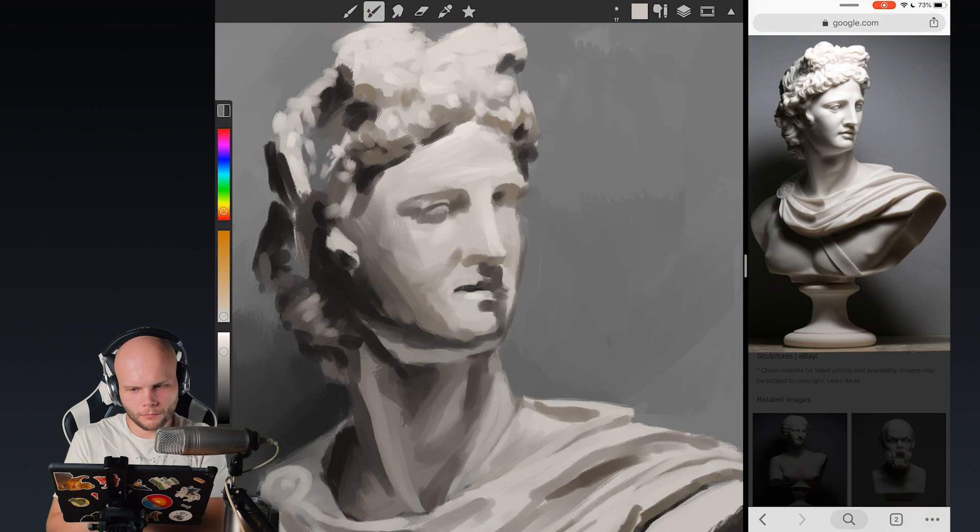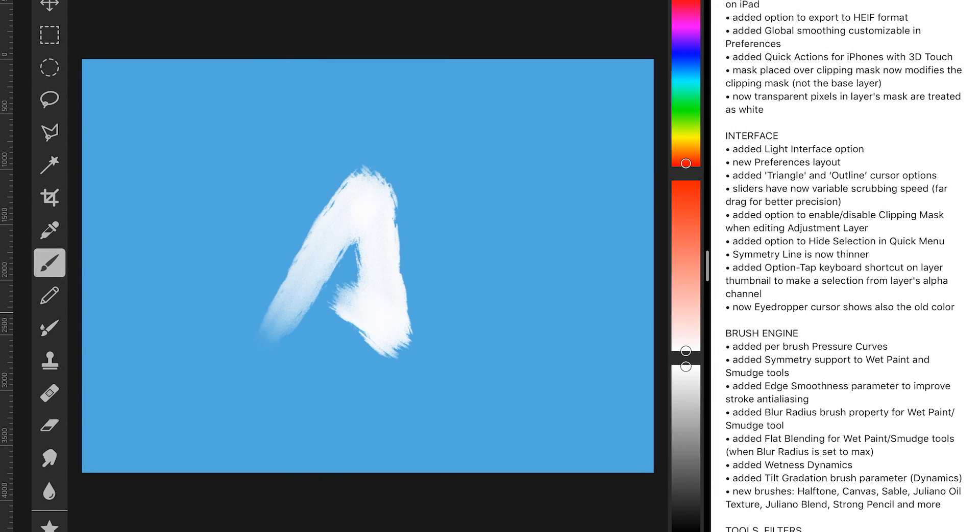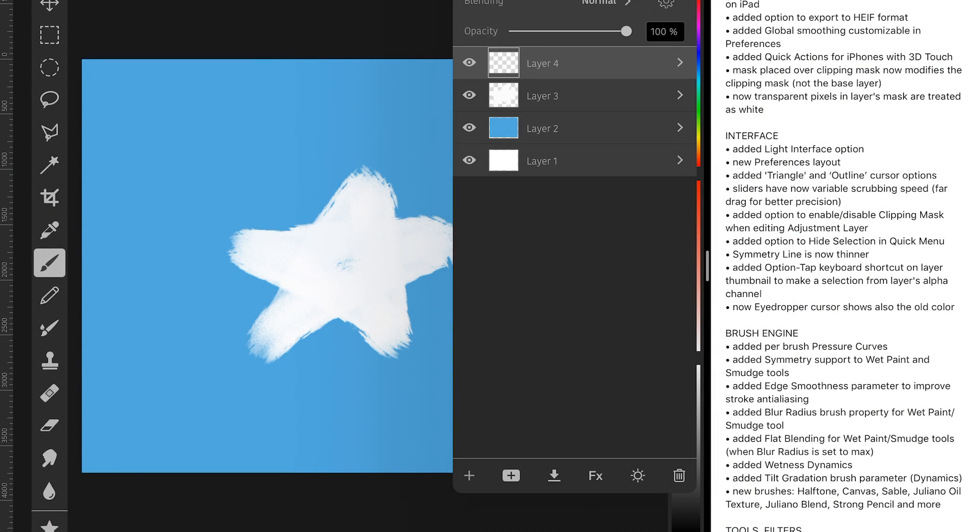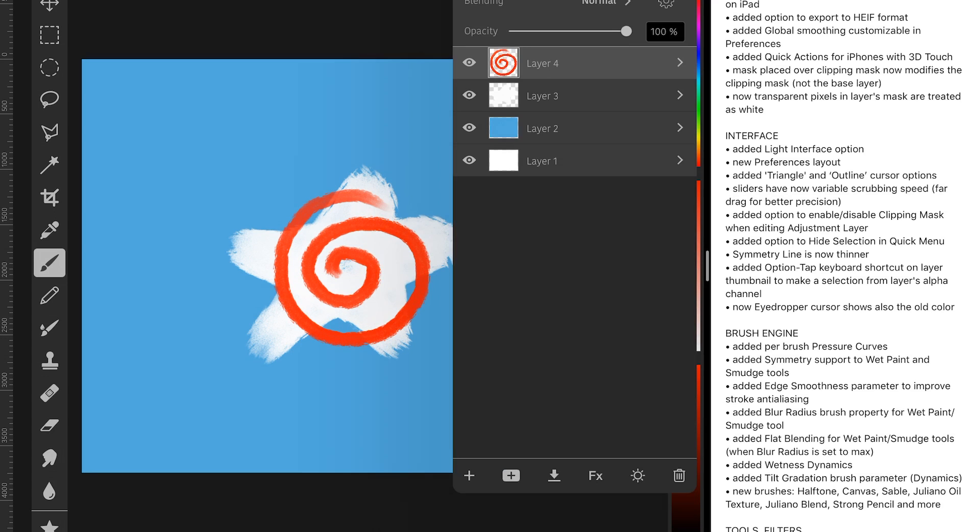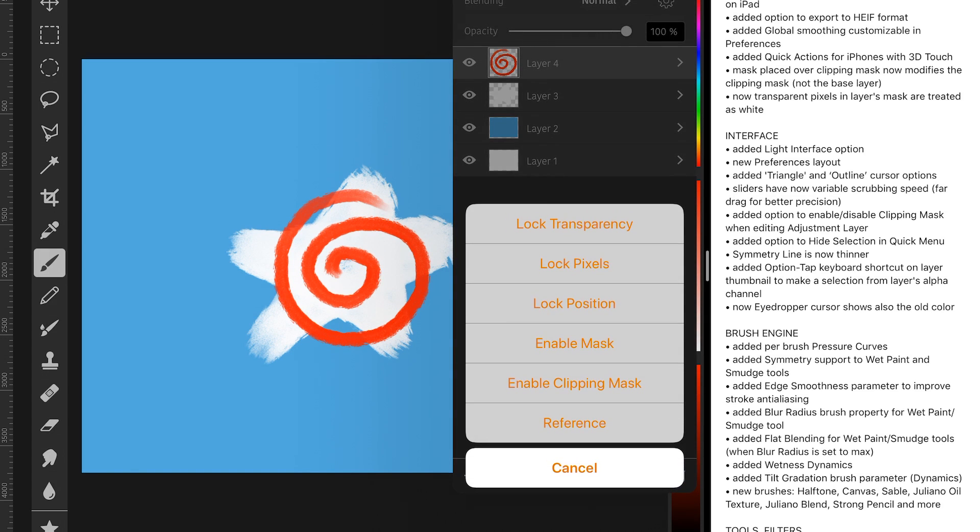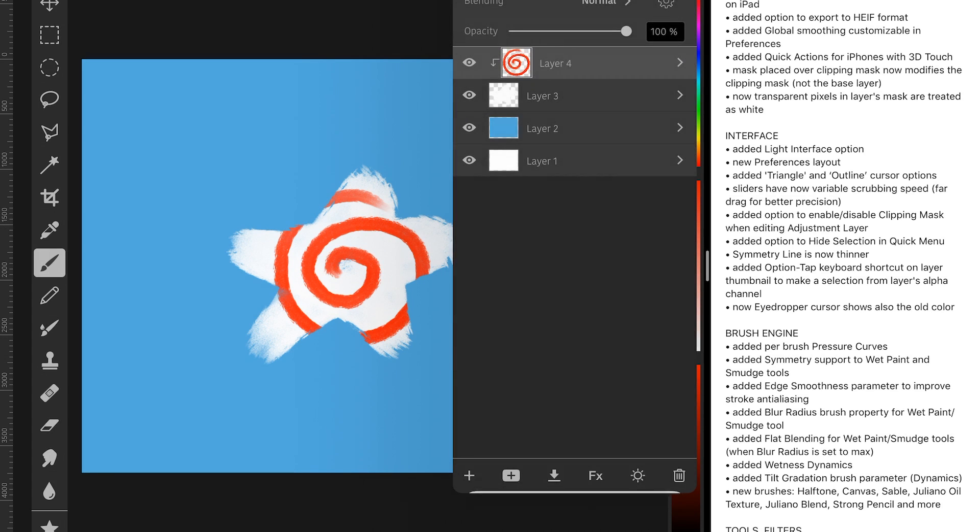Another notable improvement is mask placed over clipping mask now modifies the clipping mask and not the base layer. So, as I demonstrate right now, that's kind of like a fix.